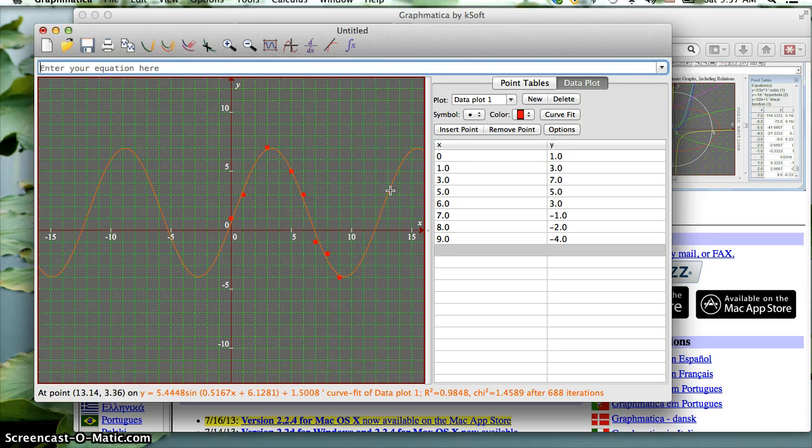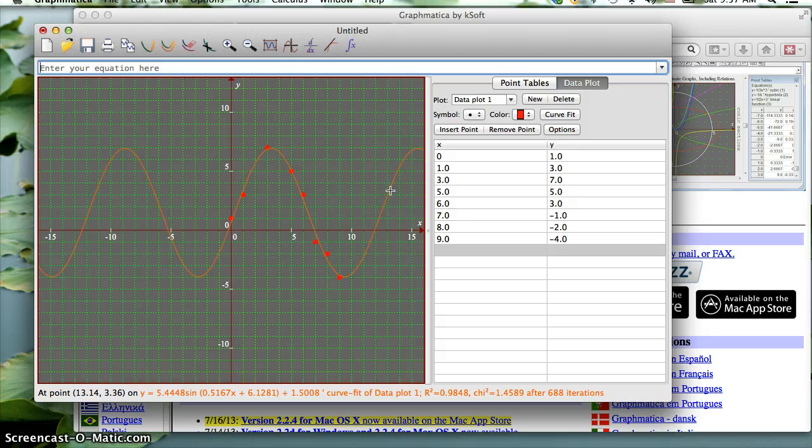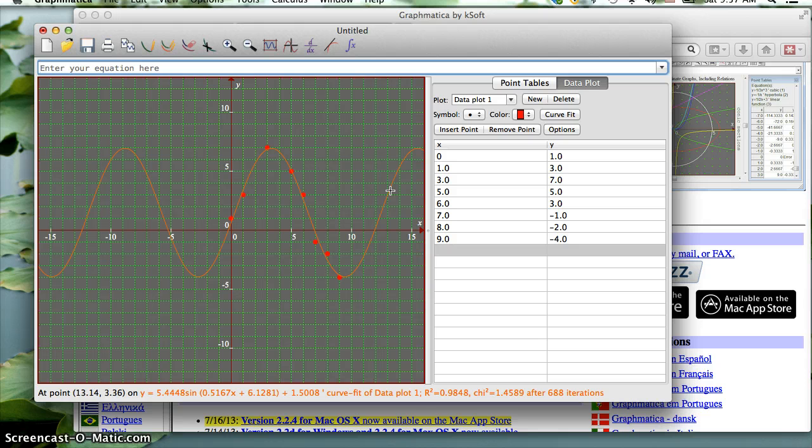That's really all you need to do to figure out an equation, a regression equation, given some data. The process on the TI-84 is very similar, although it takes a little bit more effort to put the points in.